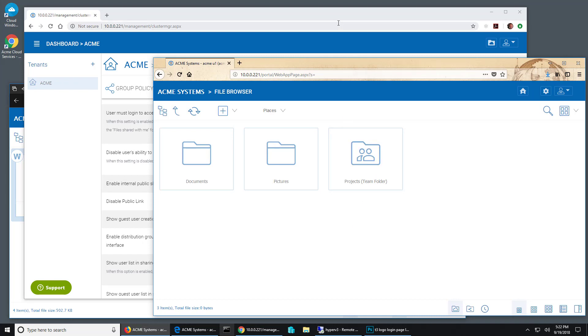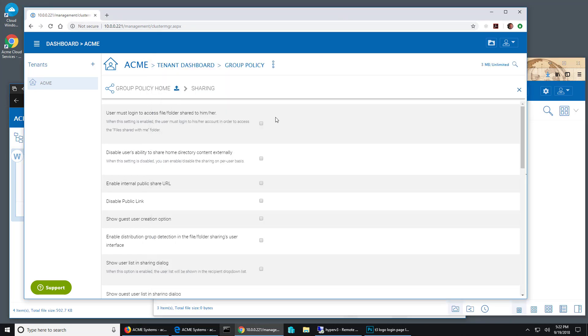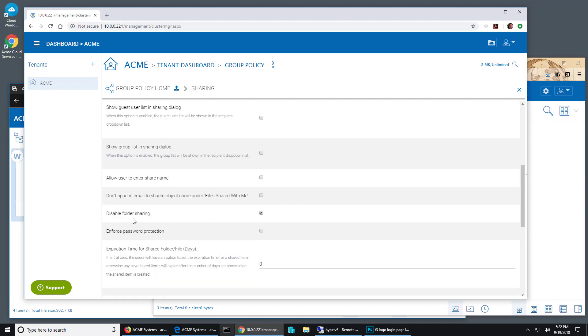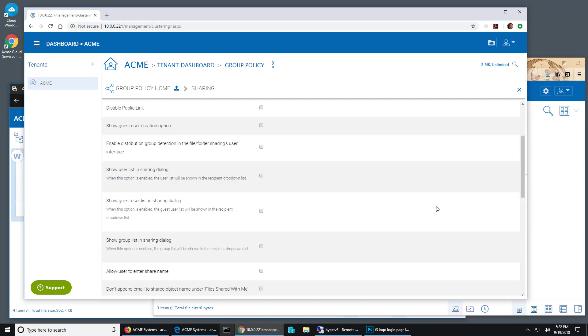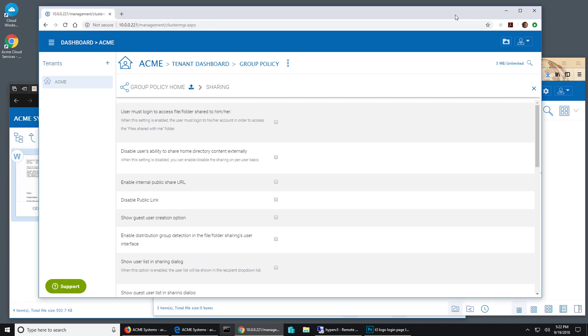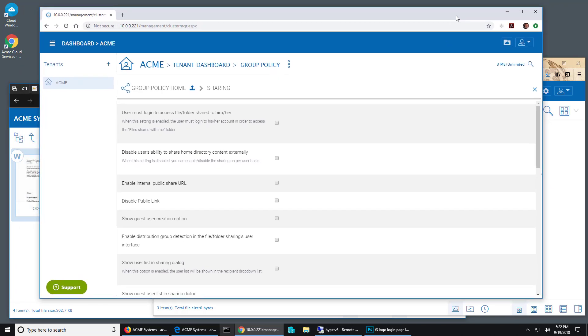So it is possible using the group policy sharing, disable folder sharing to stop your users from sharing folders outside of your internal user group.